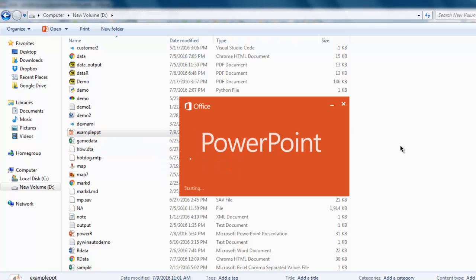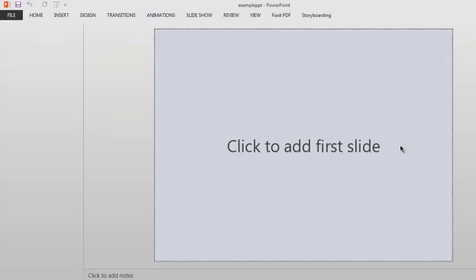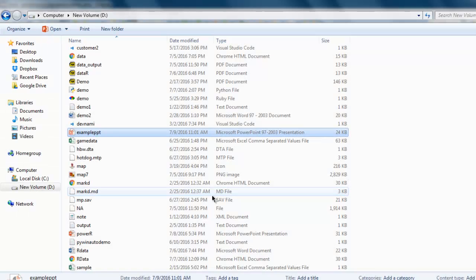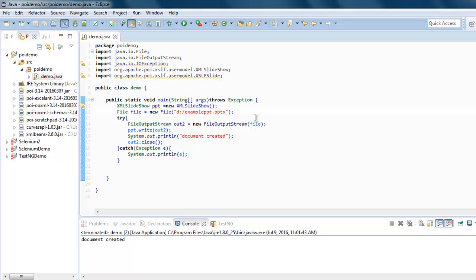And here you see example.ppt. Because we used .ppt it will take the extension of PowerPoint 2003. If you want 2010 and onwards then you have to use .pptx as your file format ending. Just replace it with pptx and that will do. So this is the code for creating a PPT document with Apache POI.